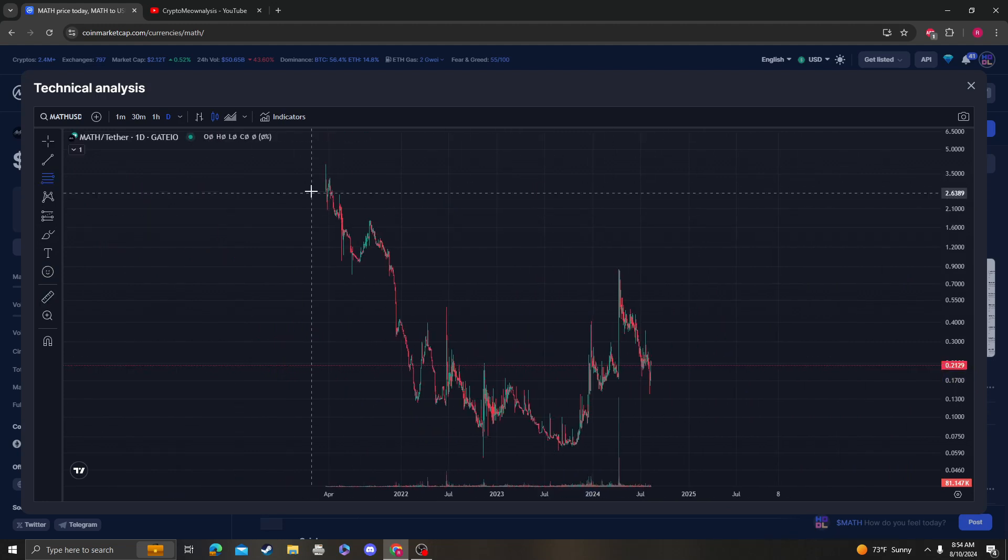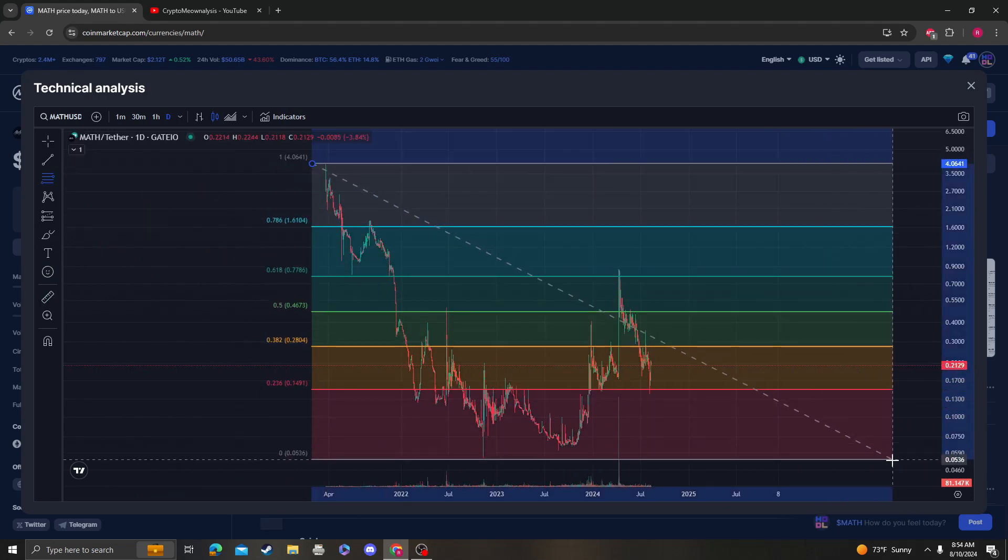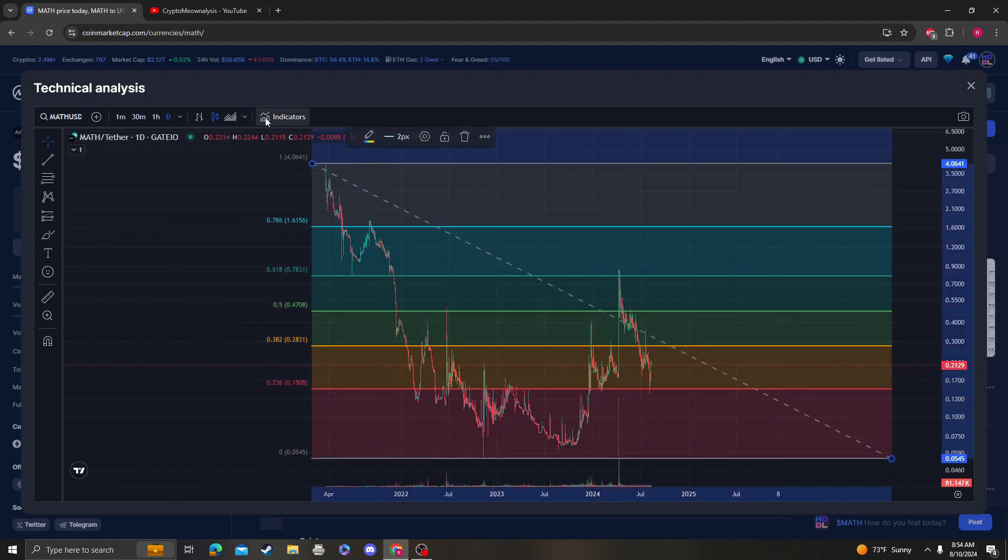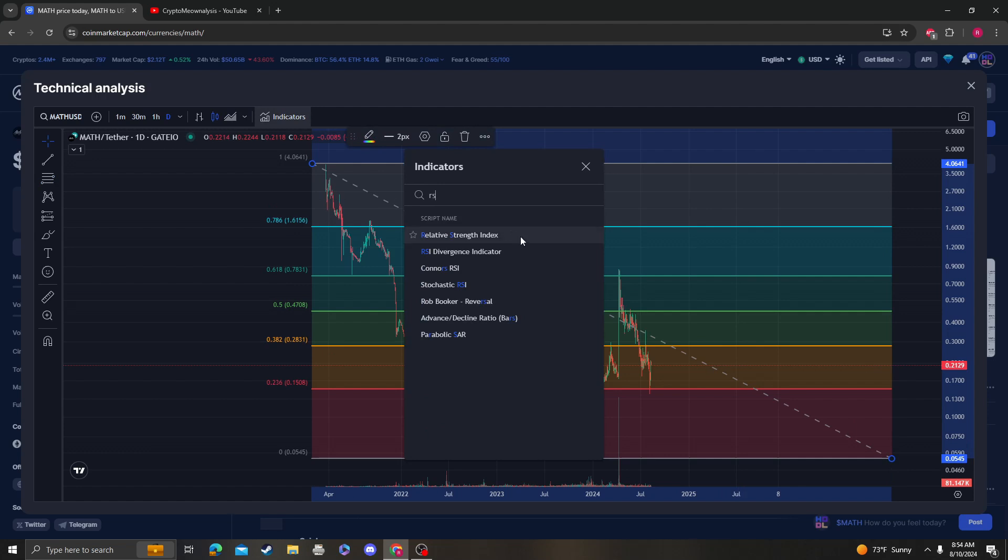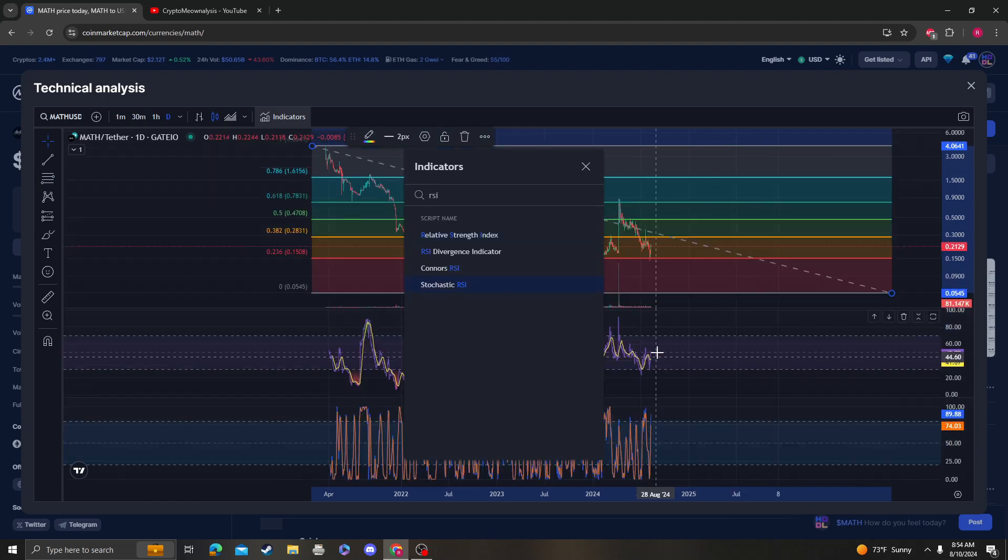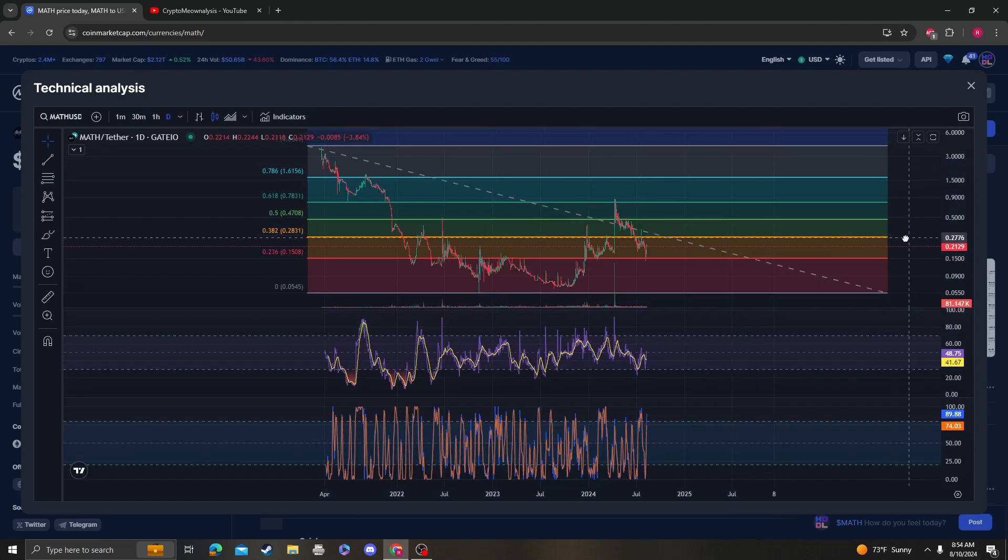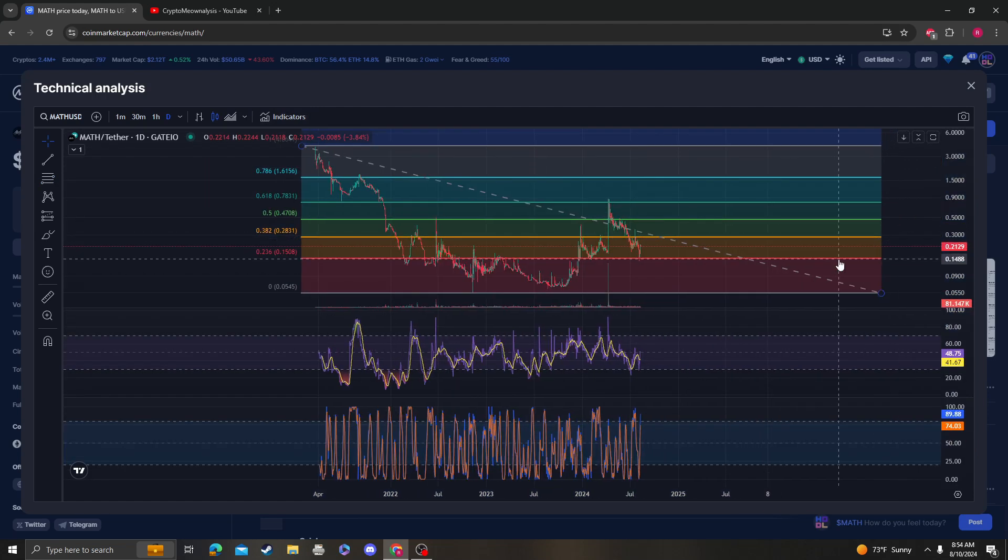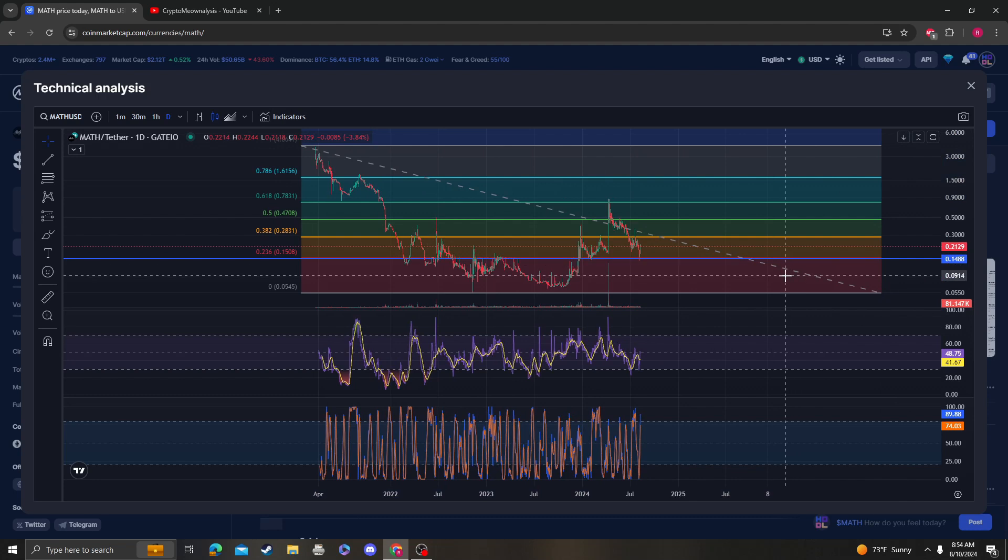So congratulations. We did hit oversold and now we're getting a nice bounce. Keep in mind that we're still above the 236 at 15 cents, so this is very bullish.